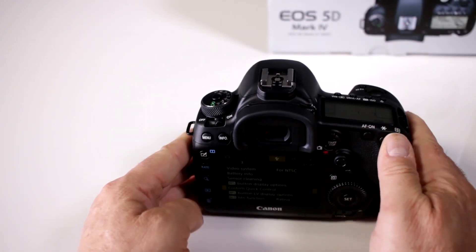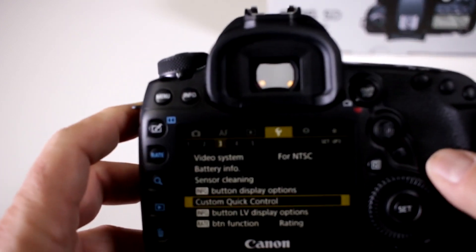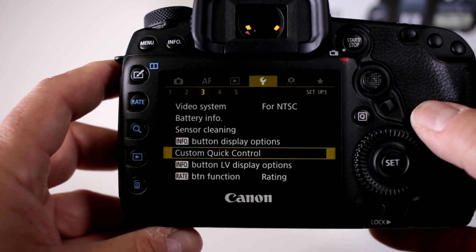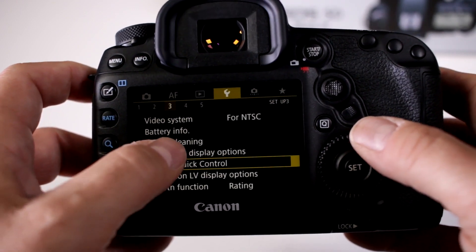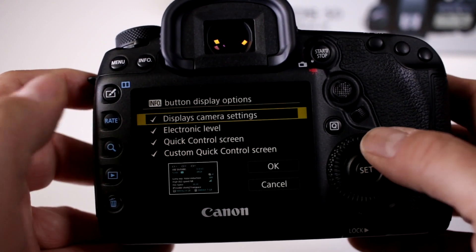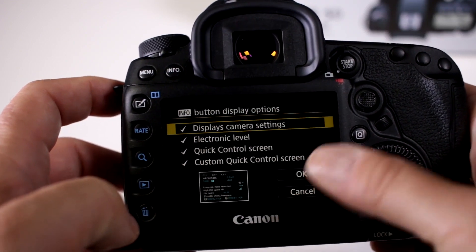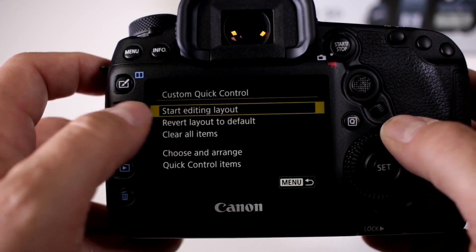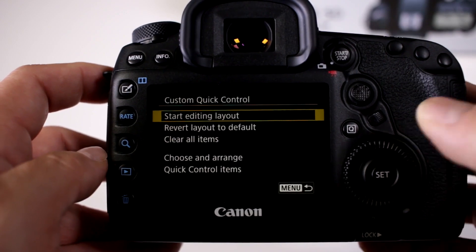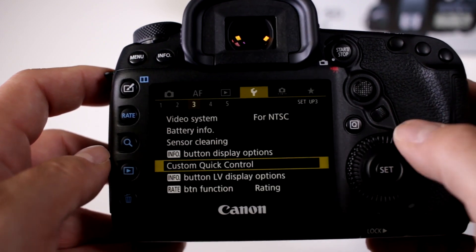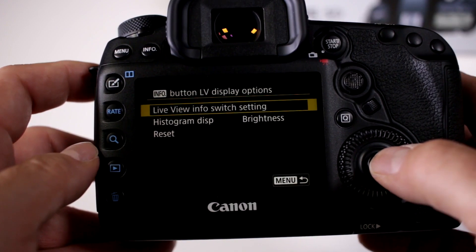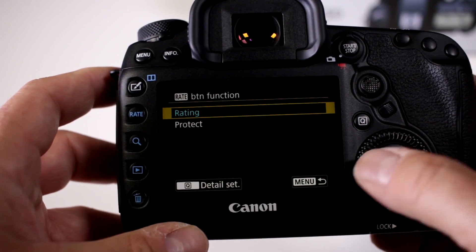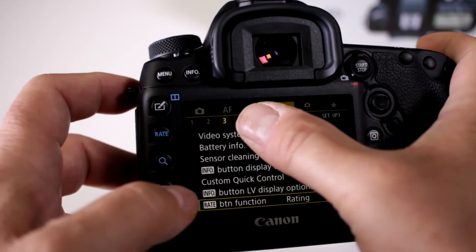But you can also go into your menu. Let's move over to the toolbar and go to the setup menu number three folder. You can actually switch over the information on your info button, so it can control what you want it to show. You can change your quick control button, edit out the layout, clear it, and set it up in the formation that you prefer. You can also change the information with your info button, and your function button can be set as well.